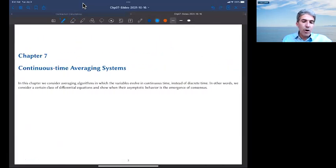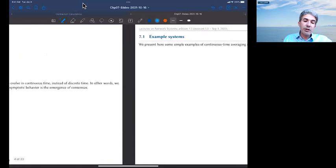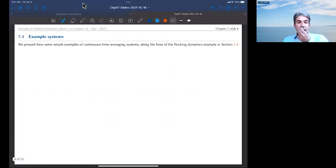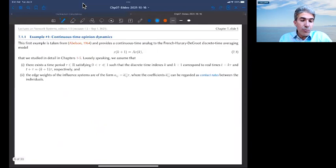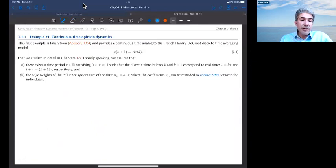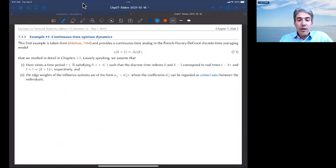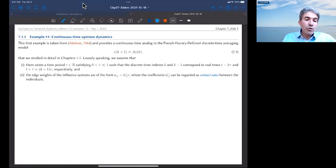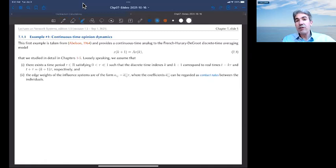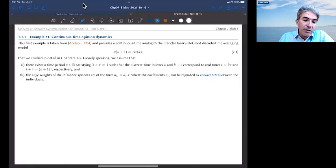I'm now ready to begin the study of continuous time averaging systems. The first thing I wish to do is show you how naturally these dynamics can arise. I have done it in chapter 1 when I discussed the example of flocking, and I want to show you three other examples — relatively simple illustrations that may motivate everything that follows.